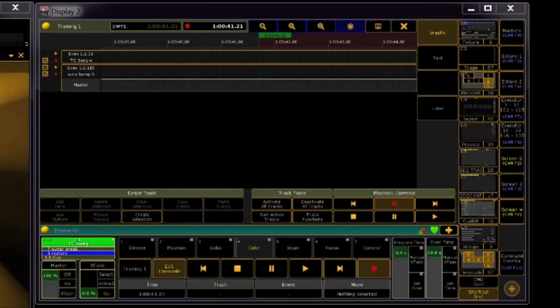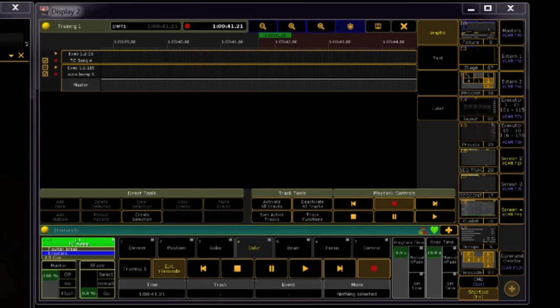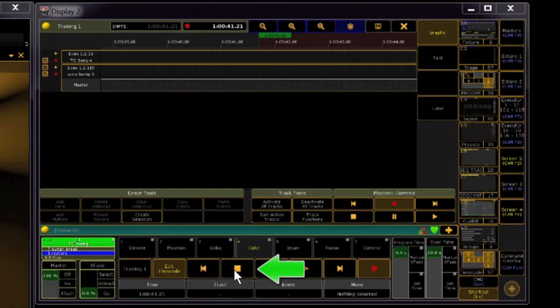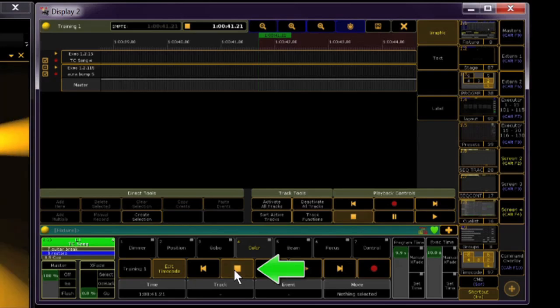When you're done, make sure you turn off the record mode. You could accidentally put in unnecessary timecode events.